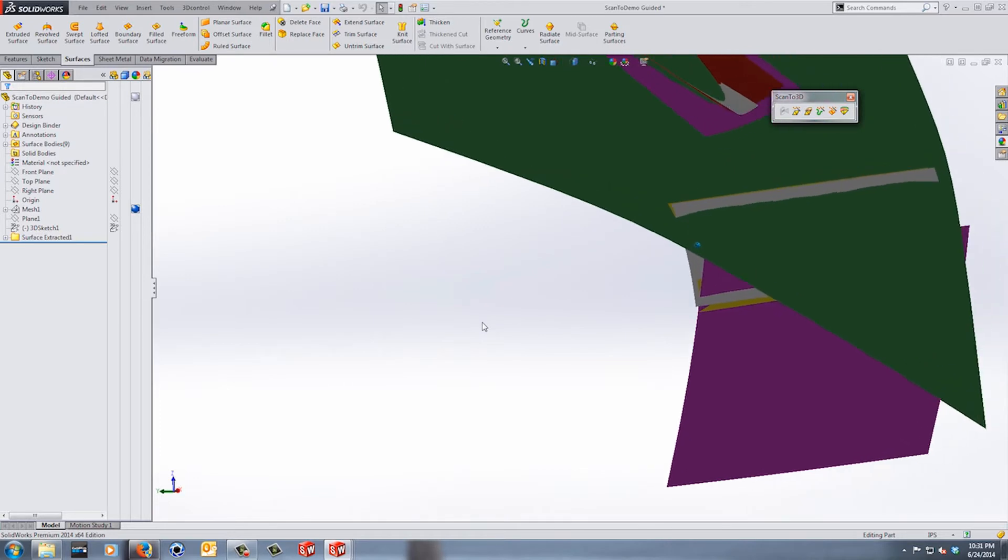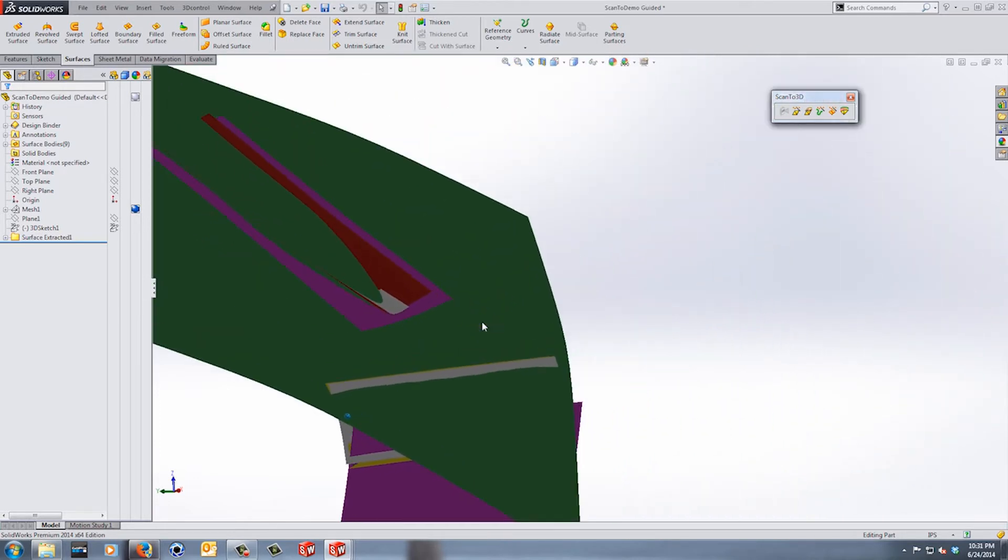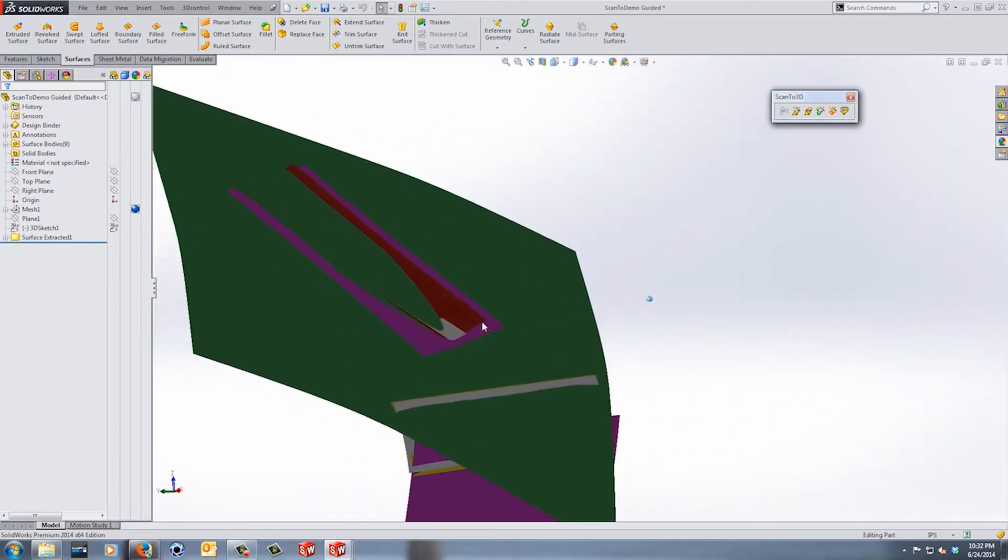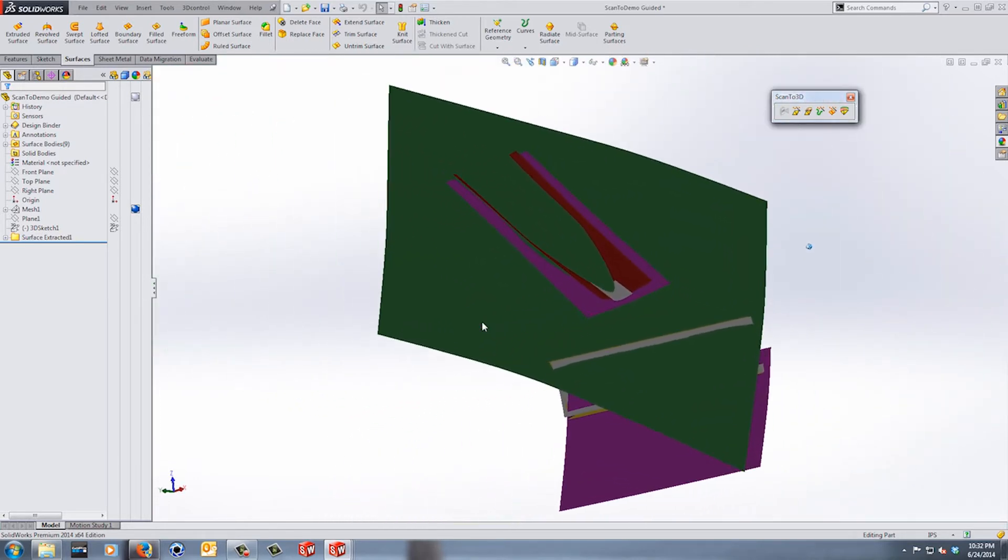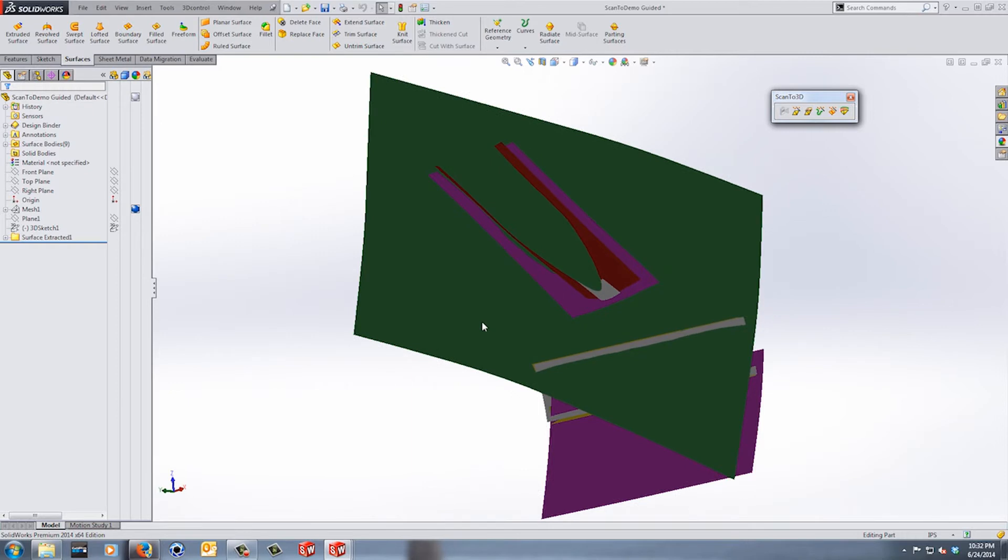Now I created these surfaces using the guided method to have them as a reference here, just so I know where things kind of intersect. But I'm going to do a lot of manual work, a lot of manual manipulation to get back to basically what I think the design intent from the original part that was scanned, you know, however long ago.